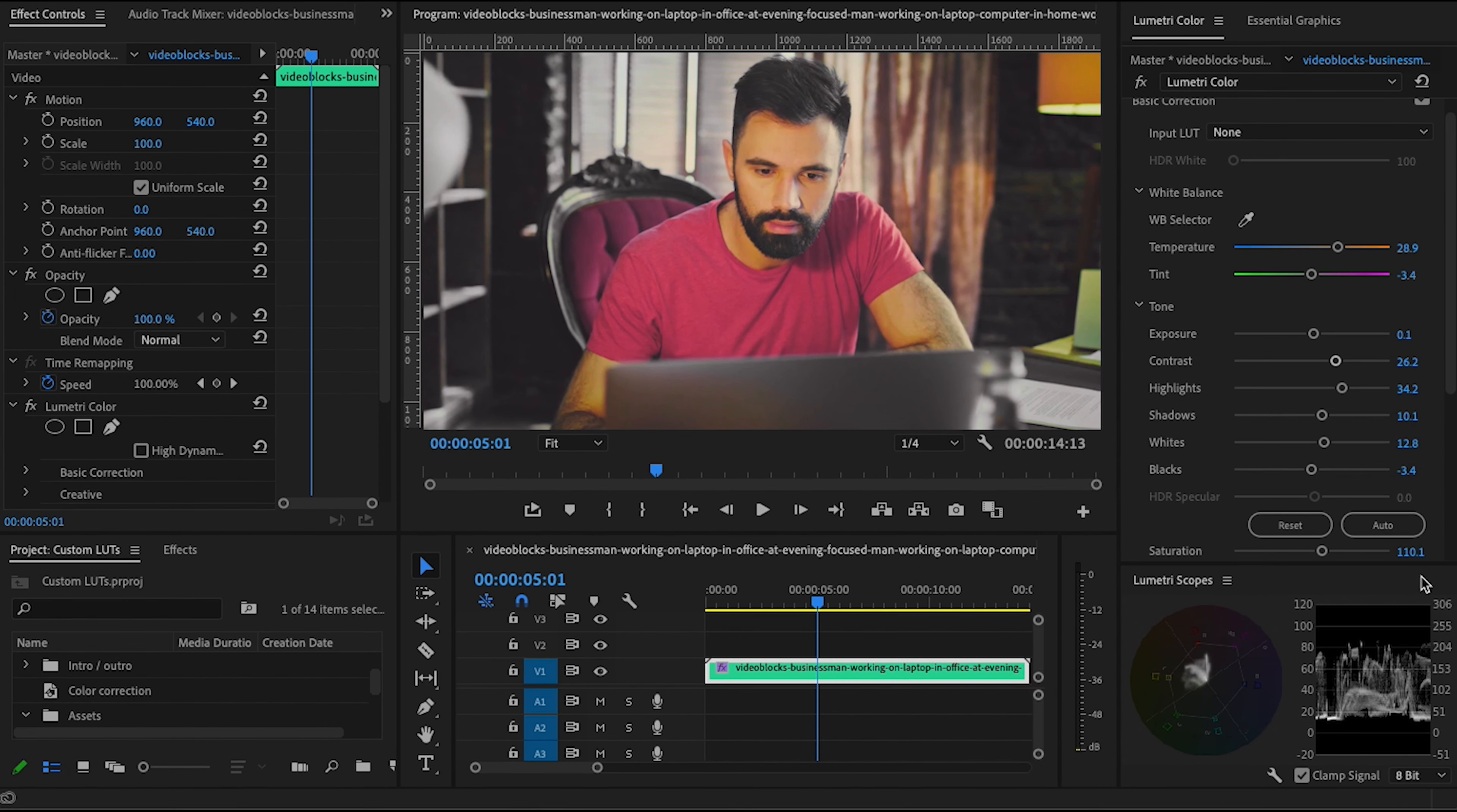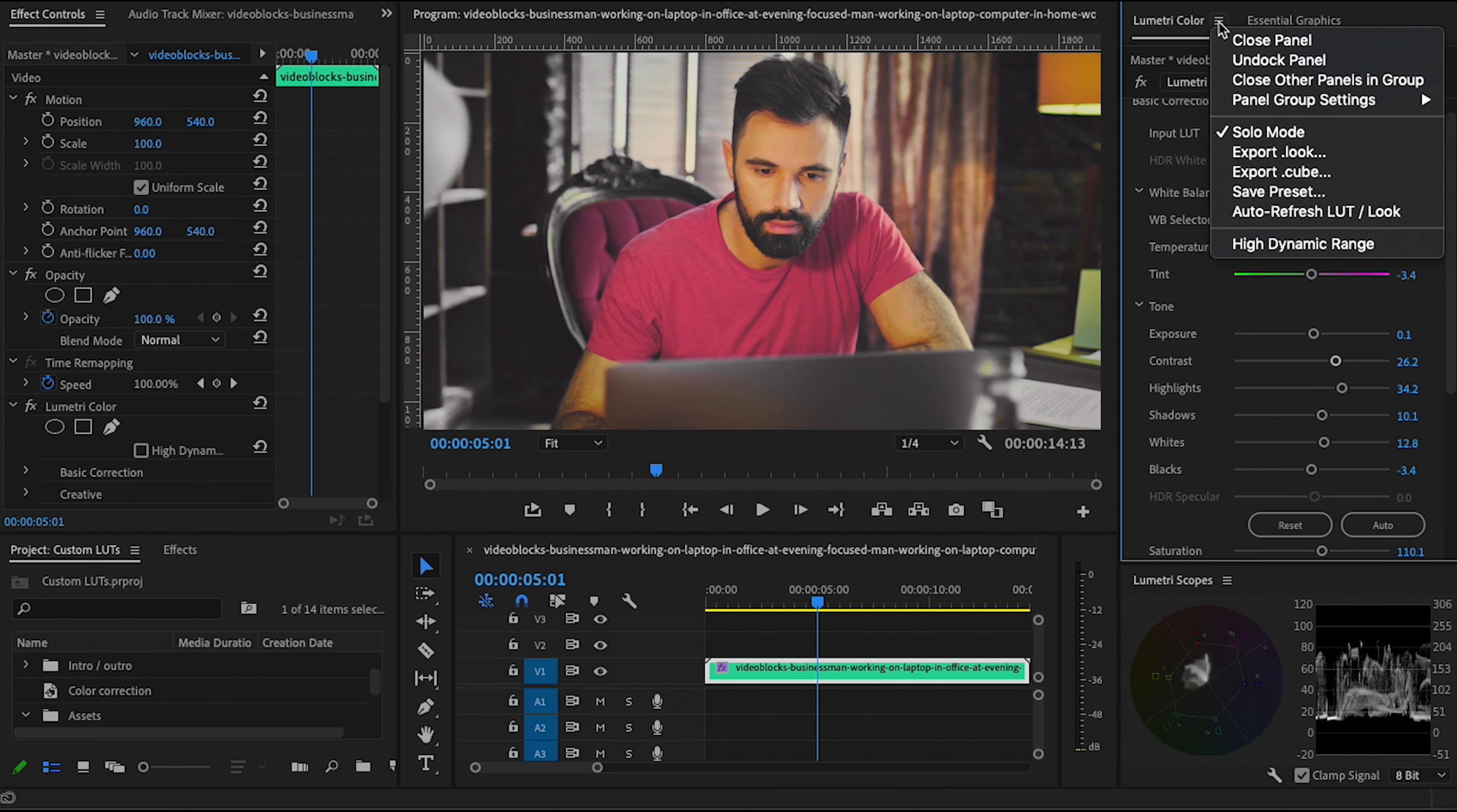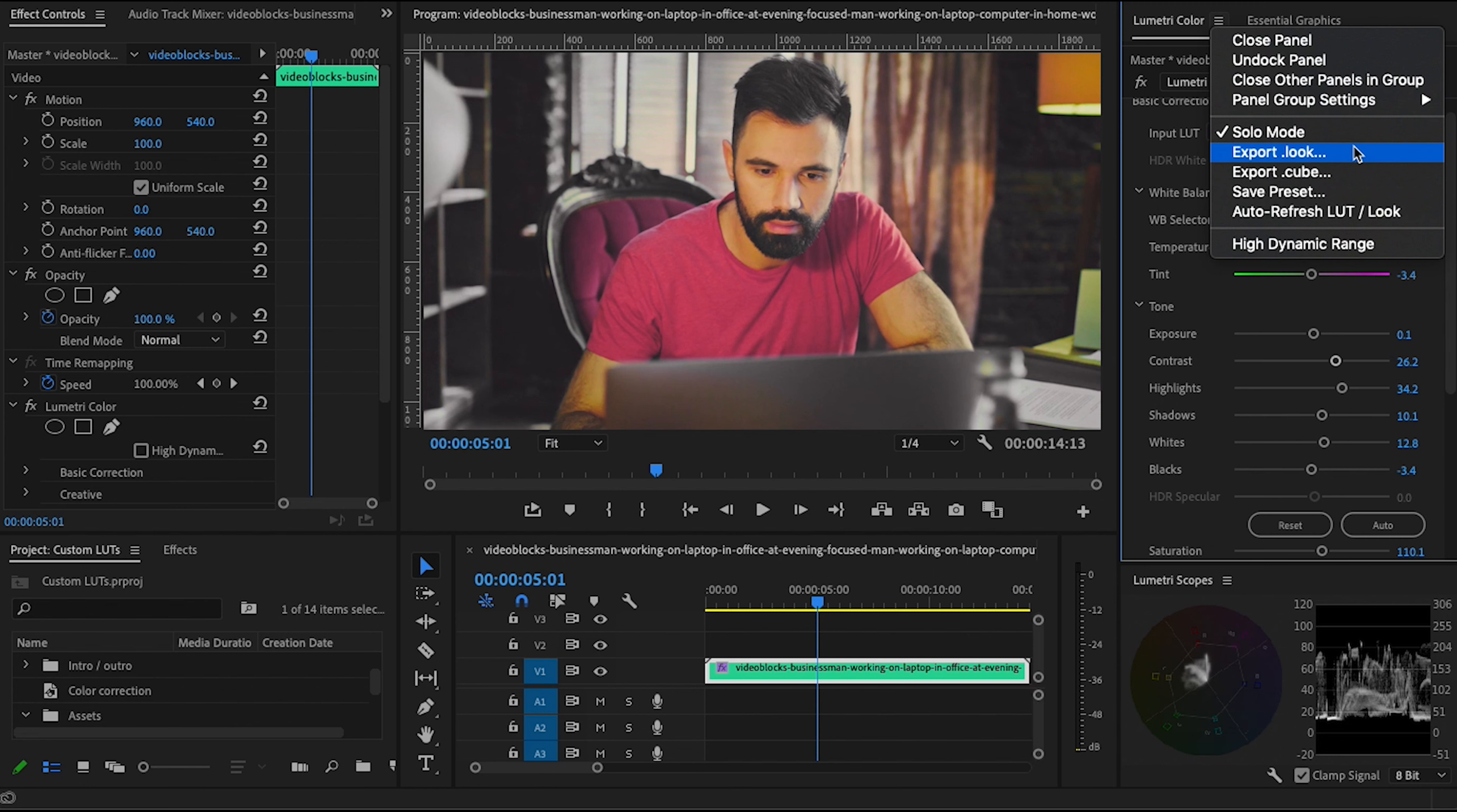Now if you go up to the Lumetri color tab menu up there, the three lines icon that I always forget about, you'll see that there are options to export a look file and export a cube file. A Lumetri look file will capture all of your Lumetri settings and allow you to recreate them easily on future projects. The catch is that they're really only intended for use with Adobe products. If you're planning to use these only for your own convenience or you're going to share them with other people who are also using Adobe products, this is probably the right option for you.